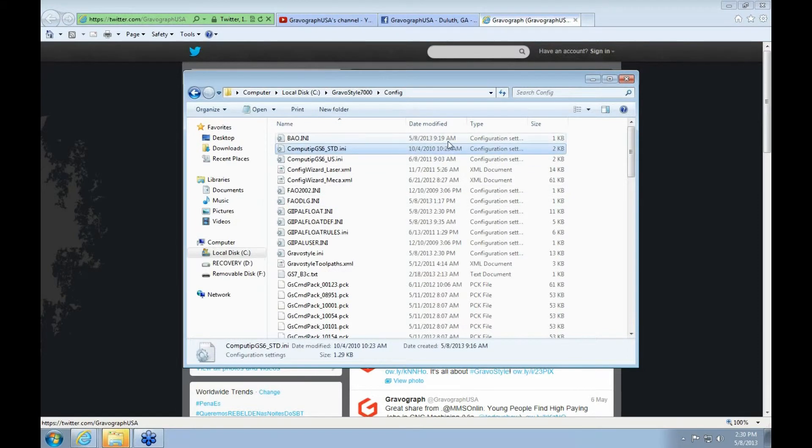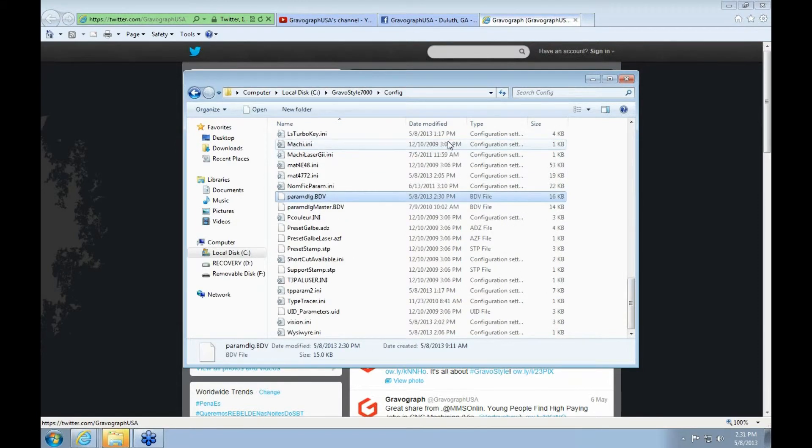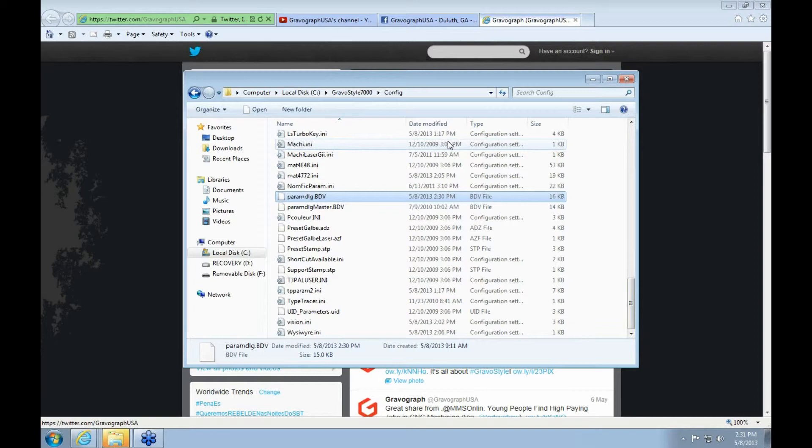In config, you'll find... You can highlight something and hit P. It'll take you pretty close. Or right there. So this is the file that you want to look for.